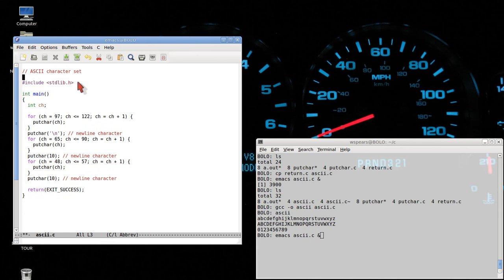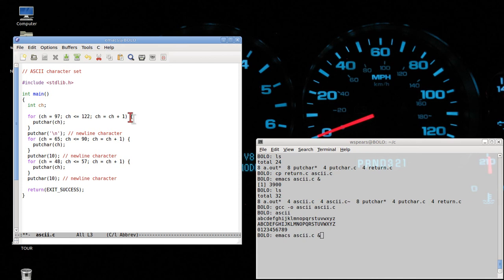To summarize, not only have we learned about the ASCII character set, but we've learned how to declare an integer variable called CH. We've learned how to use a for loop — an assignment statement, a comparison statement, and an increment statement that tells how to change the integer variable every single step of the loop. We did three loops, and then we return exit success like normal.